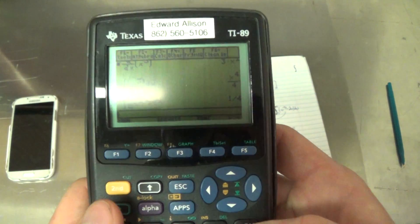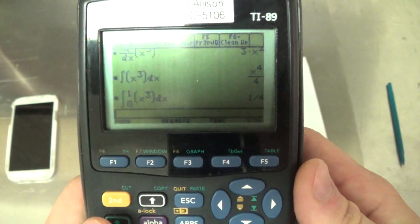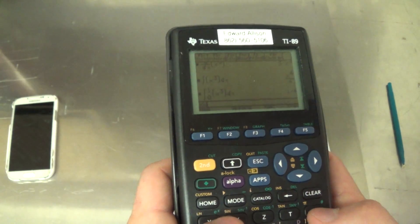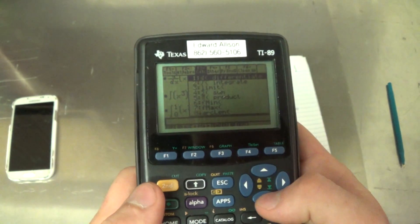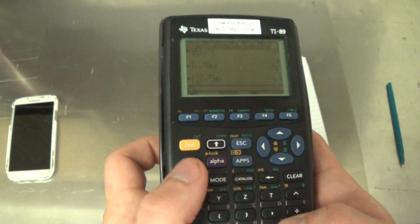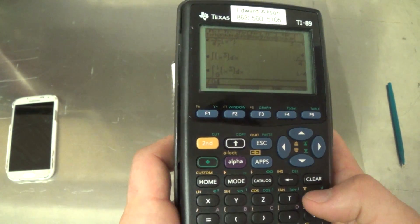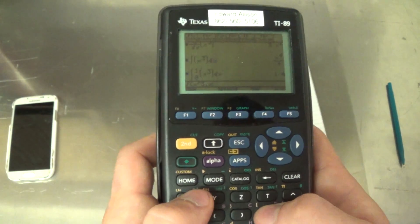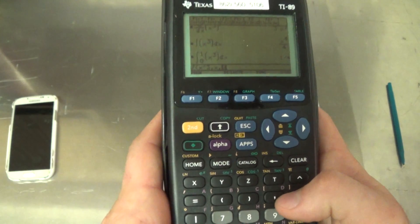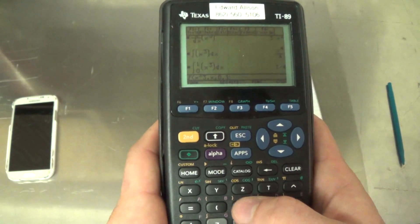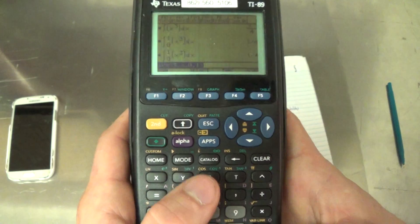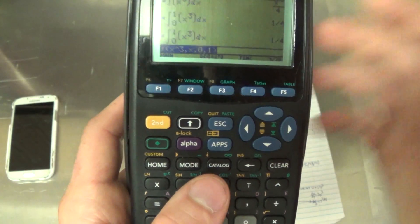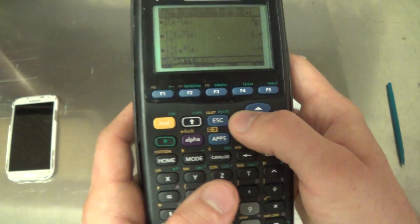Anyway, you get the idea. For example, the integral of x³ with variable x from 0 to 1 — we know the answer is 1/4. And yes, it came up with 1/4. That's how to use your graphing calculator to find derivatives and integrals.